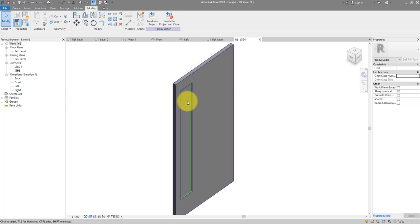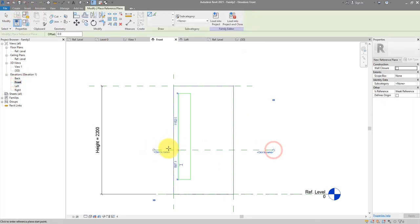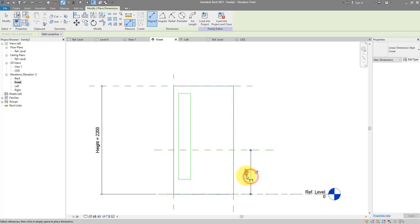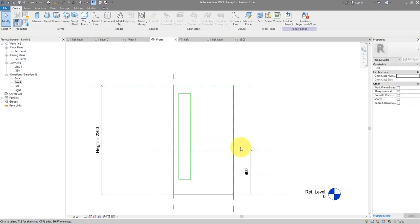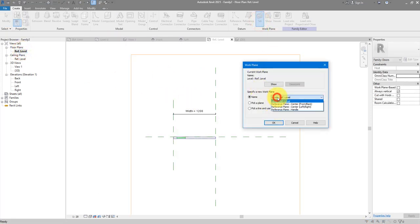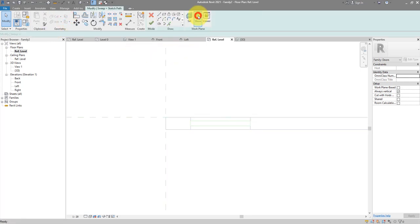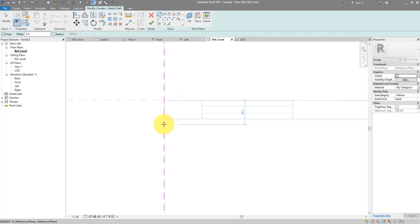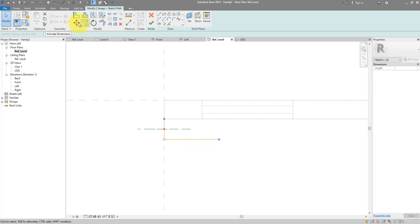In shaded mode it doesn't look very complete without a handle. Go to the front view and create a reference plane for the handle height — this is standardized for most doors at about 900mm. Lock it. Now use this plane to create the handle. Go to the reference level view, set the work plane to 'handle', then go to Sweep > Sketch Path. Draw the path, finish, then go to 3D and edit the profile.